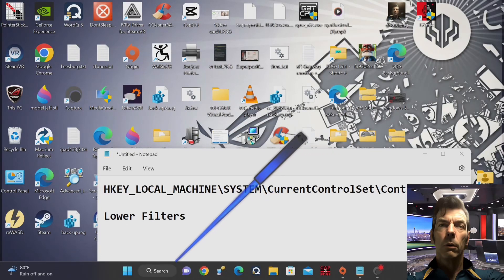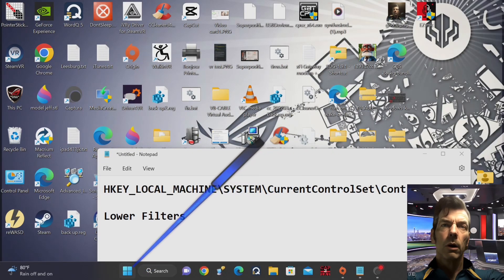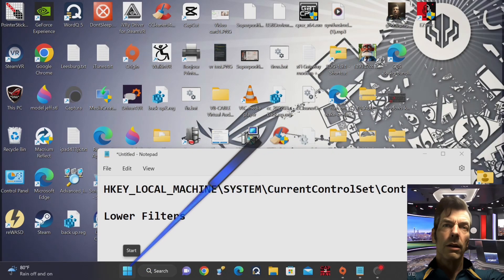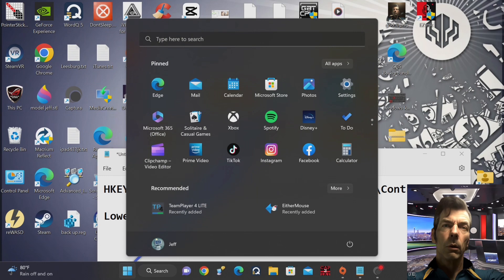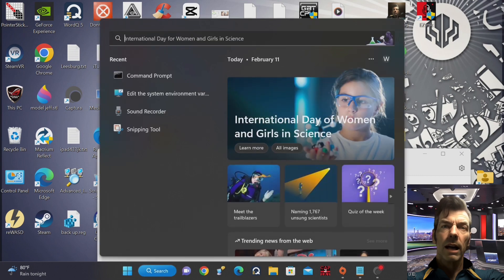Hi there. In this video, I'll be showing you how to fix the issue of the Kinect not working on Windows 11. This issue can be frustrating, but don't worry. With a few simple steps, we can get it working again in no time.